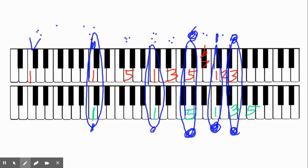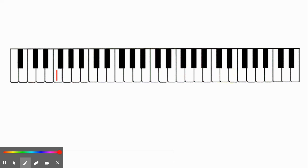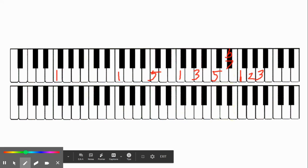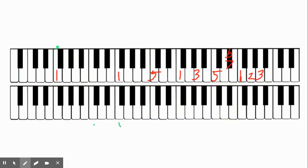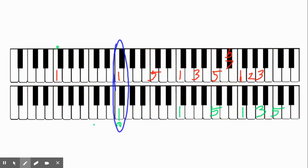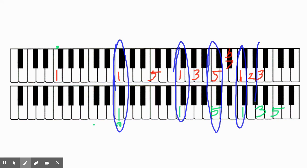Let's write this out again from F1: 1, 1, 5, 1, 3, 5, flat 7, 1, 2, 3. I'm going to start up an octave — we'll call this F1 and this F2. So we have: 1, 1, 5, 1, 3, 5. Where are our coincident partials? In the same places, the same proportions, but just a different letter because we started on a different key. The coincident partials are on F, F, C, F, and A.